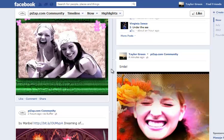You've now shared your photo with the PizzApp Community. Have fun! Bye!